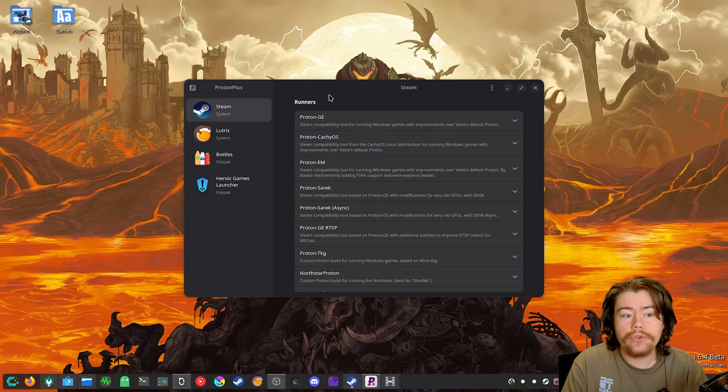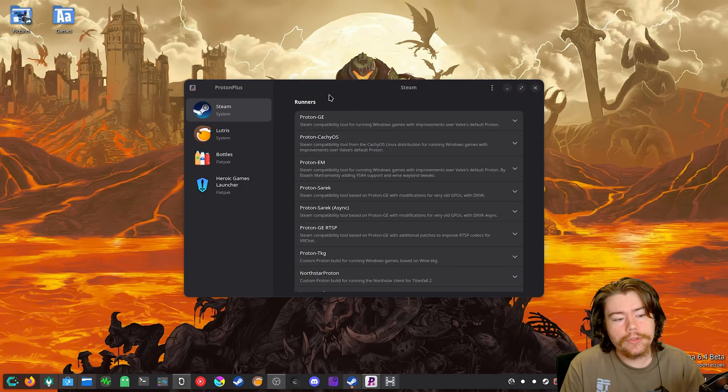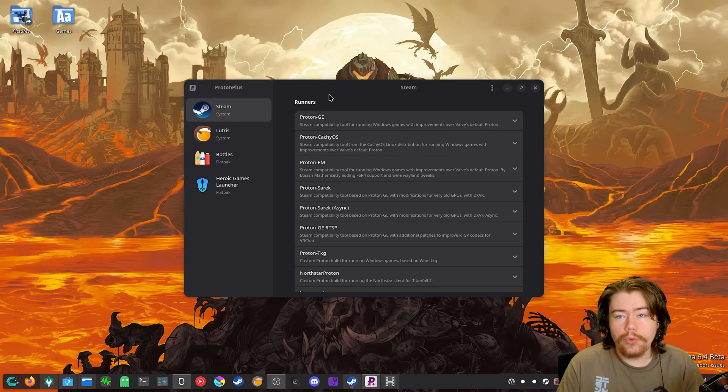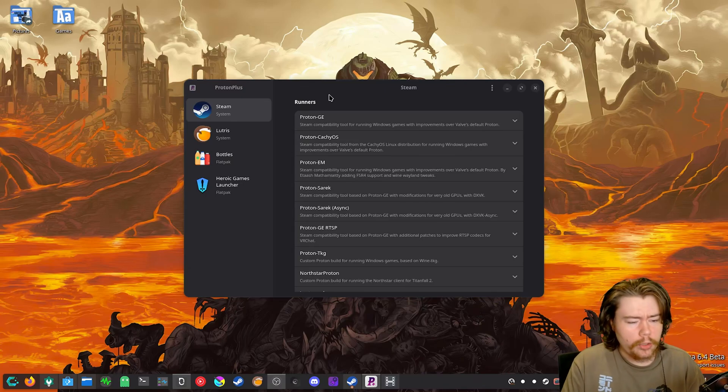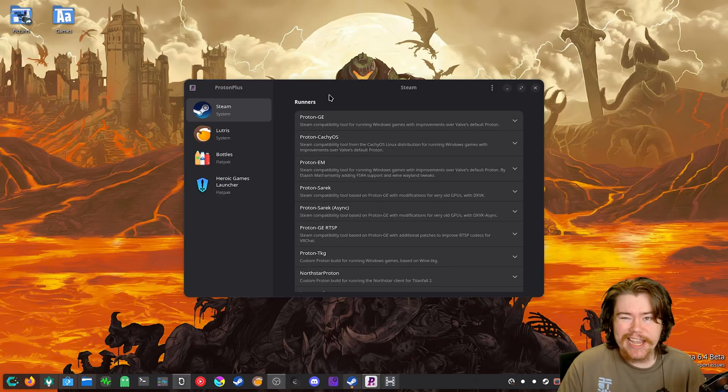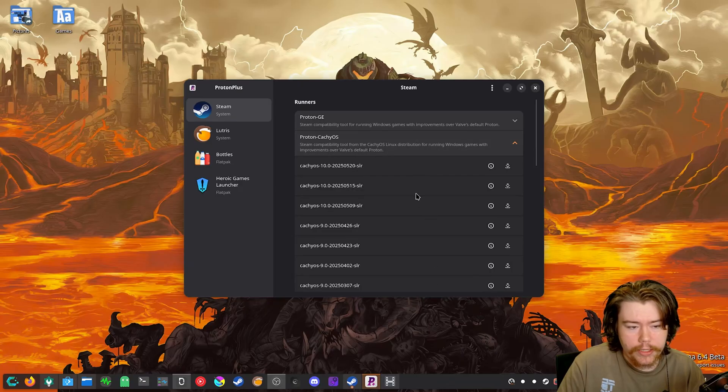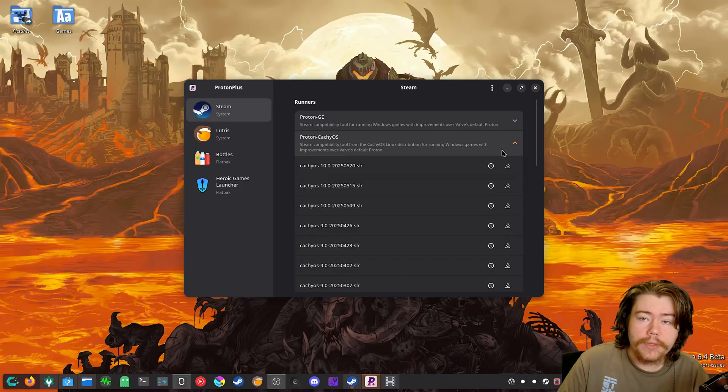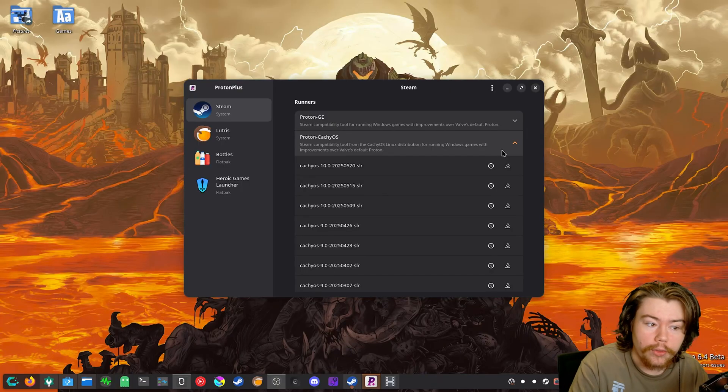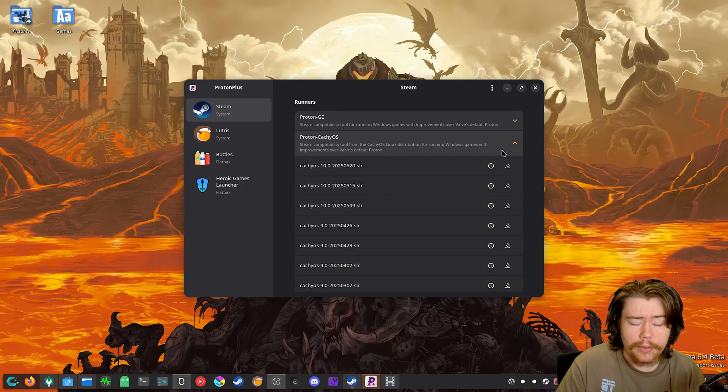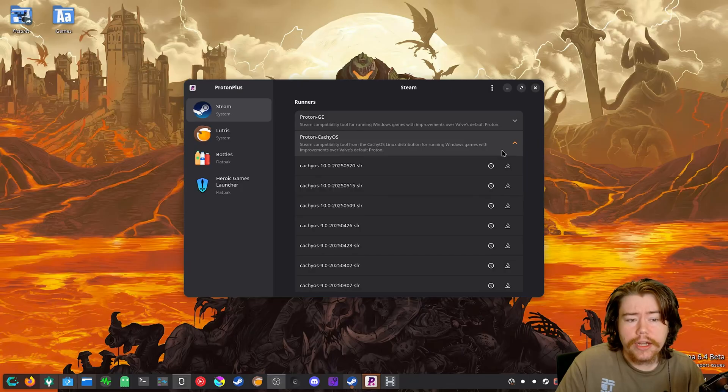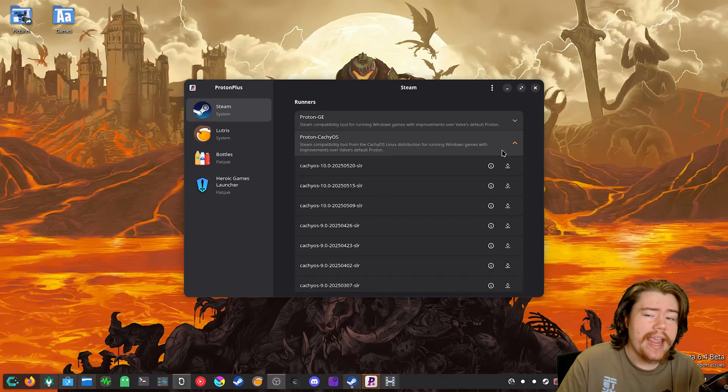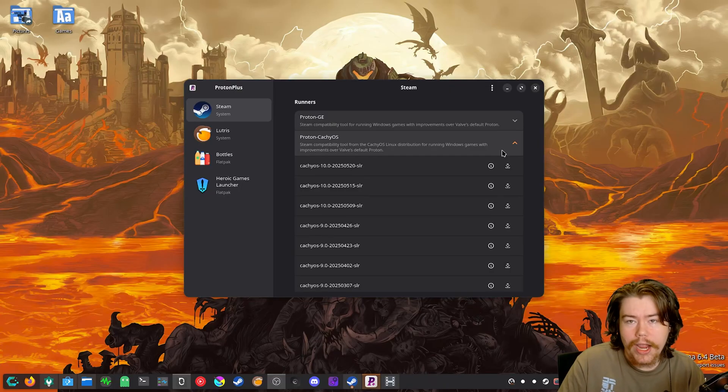So the next part is we are going to grab either Proton GE or GE Proton or Proton Cache OS. Now it doesn't really matter which one you grab. I'd probably just use GE Proton, but in this video, we are going to use Proton Cache OS. So you can bring down the drop down bar here, a nice list. We can click download. It's going to install it into whatever app that you chose, either be Steam, Lutris, Bottles or Heroic. And then you want to reopen that application so then you can actually use it. If you're on something like Heroic or Bottles or even Lutris, they probably already have GE Proton pre-installed unless you're using Cache OS Proton runner.